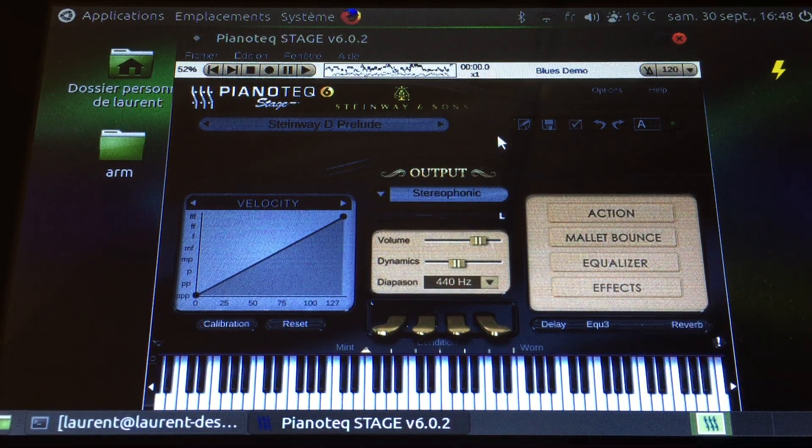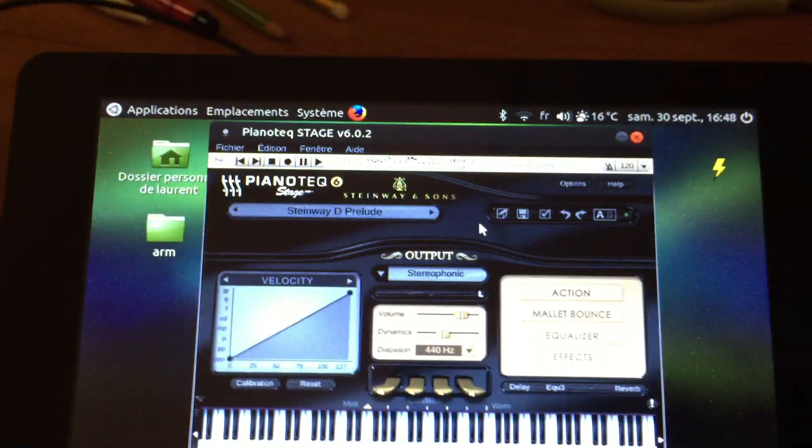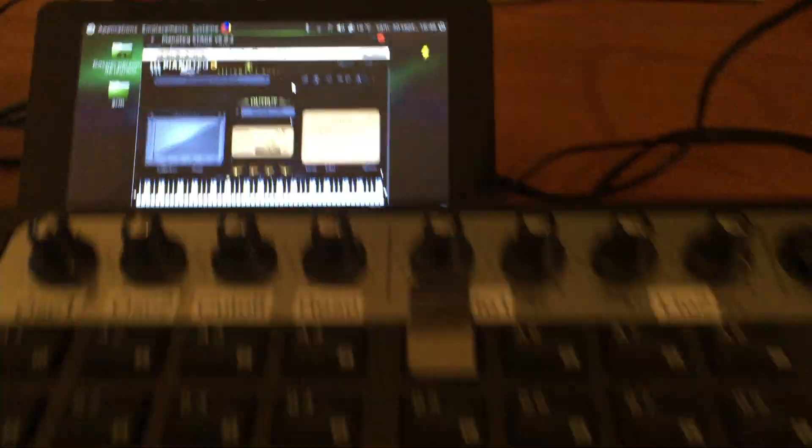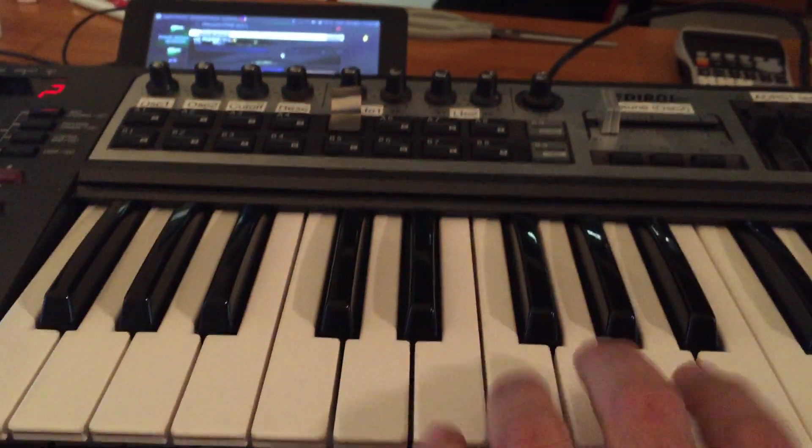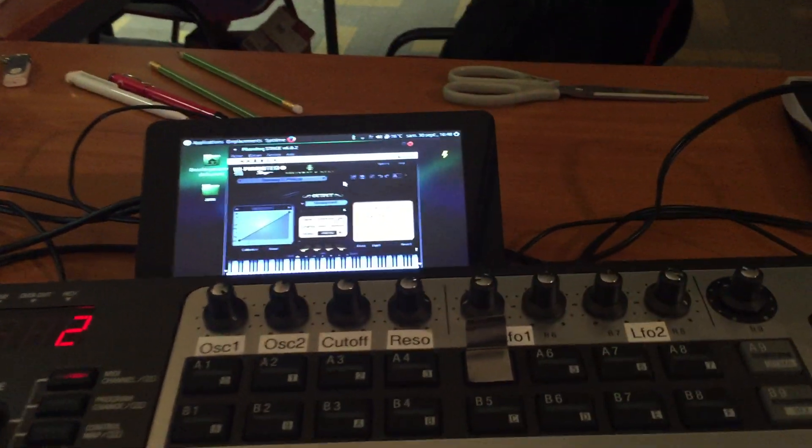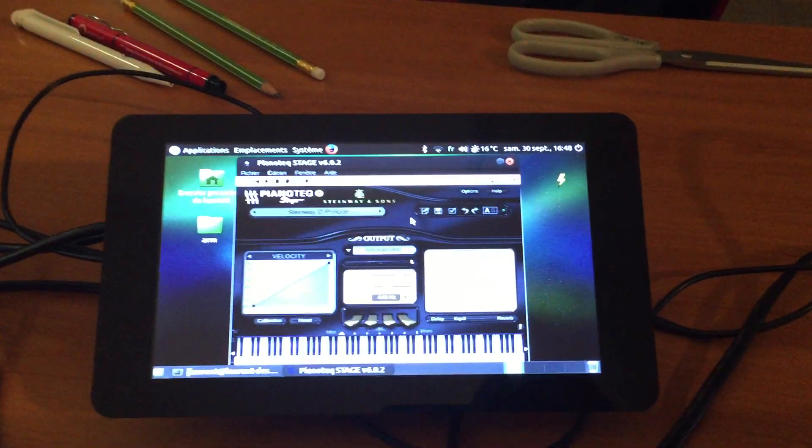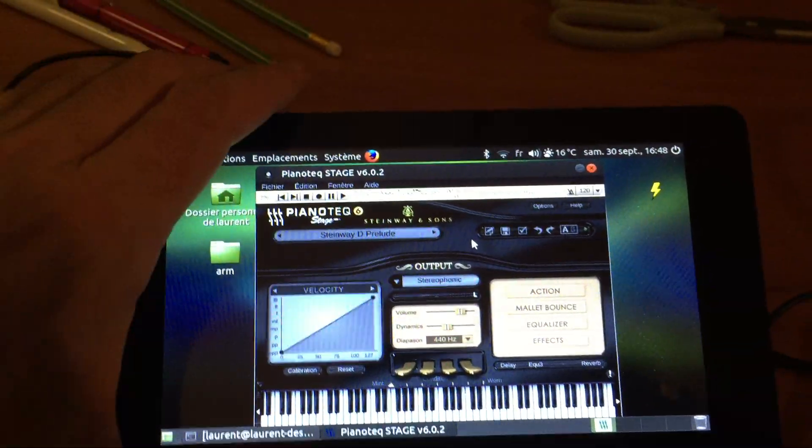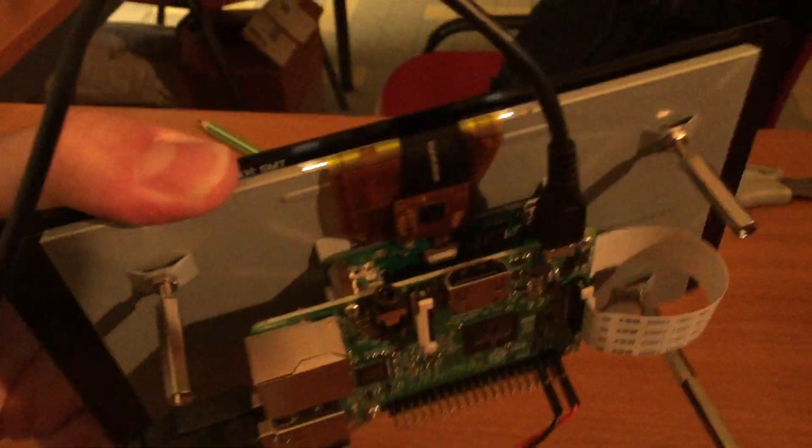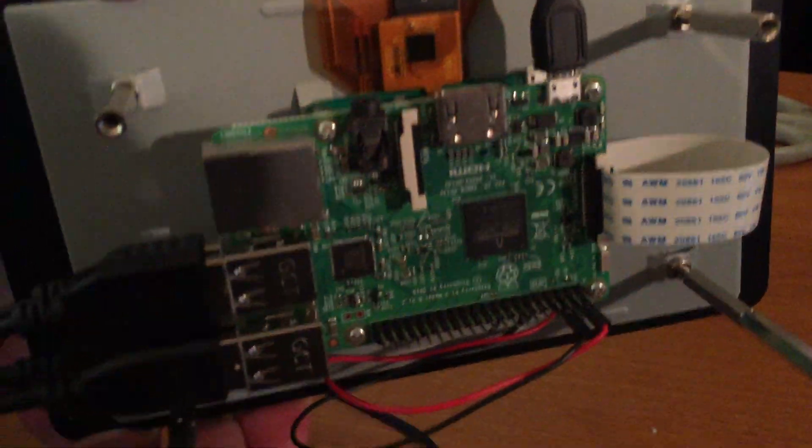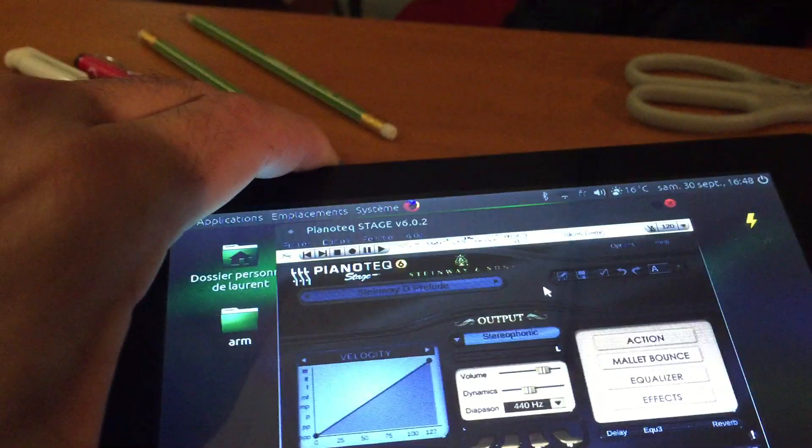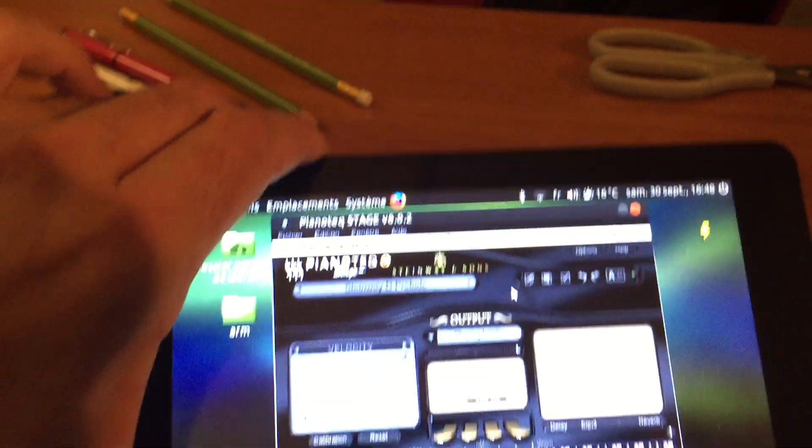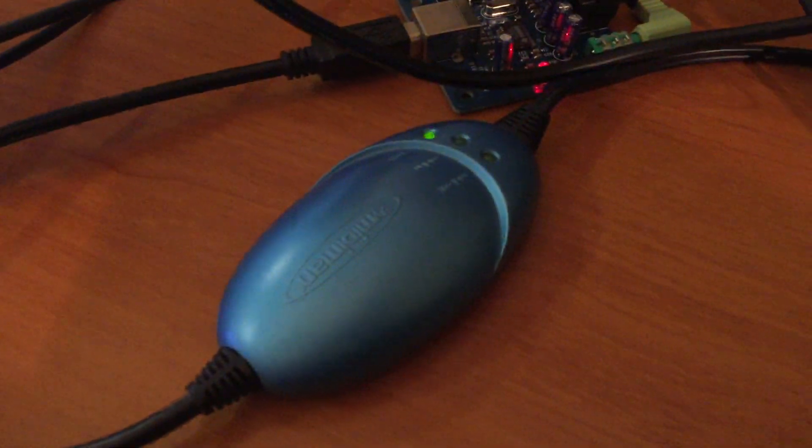Hi everybody, so what you've heard is Pianoteq playing real-time using a MIDI keyboard and it's already on the Raspberry Pi board as you can see here. So it is built based on the MIDI keyboard I have, USB to MIDI interface here.